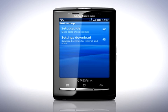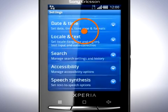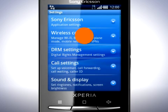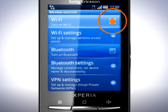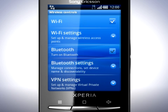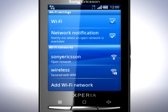To use Wi-Fi to access the internet, first return to the Settings menu and select Wireless Controls. Tap here to turn on Wi-Fi. Tap Wi-Fi Settings. Mark this checkbox if you wish to be notified when an open network is available.